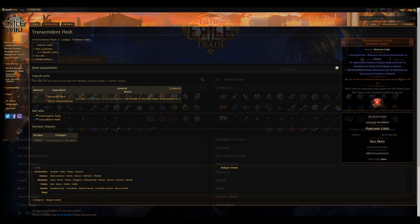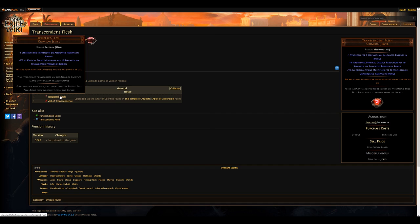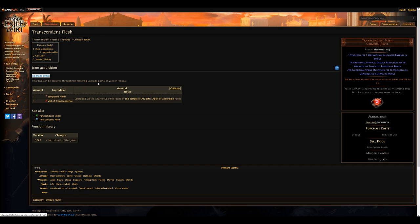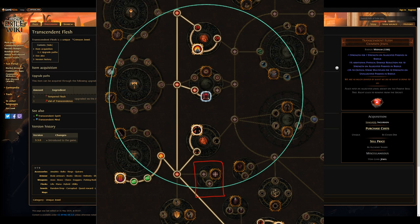The first item on our list is actually two items. The unique jewels Tempered and Transcendent Flash will likely see a huge increase in price. These jewels were added back in Incursion League and are only available through the end boss of the Incursion Temple, the Vaal Omnitect. The reason these jewels will see a huge increase in price is that the passive tree has seen an overhaul which includes a very particular three-node cluster of strength nodes near the Marauder's jewel socket. This jewel alone, once socketed, provides an absolutely insane 75% critical strike multiplier.